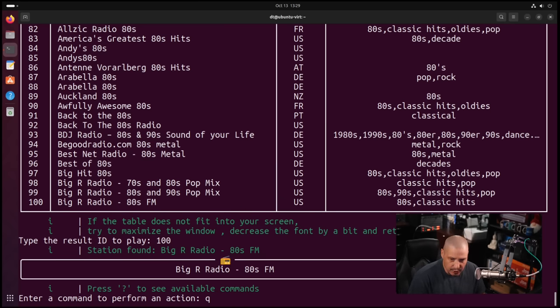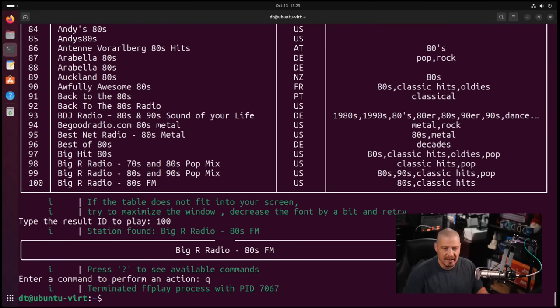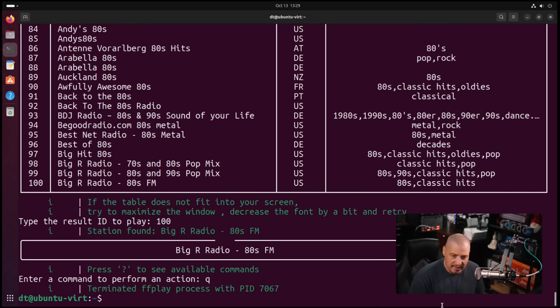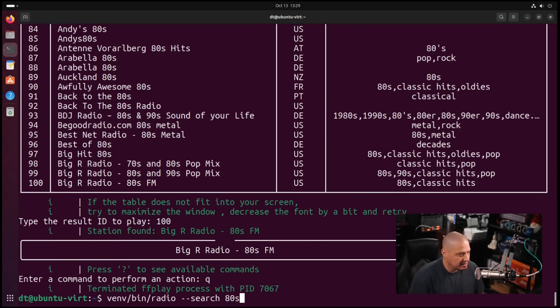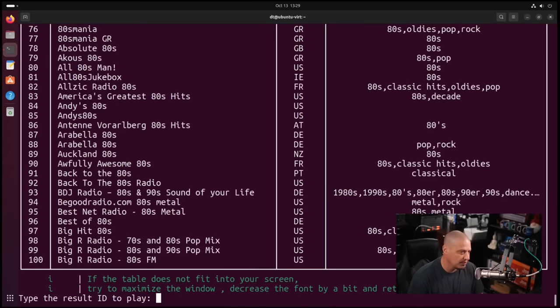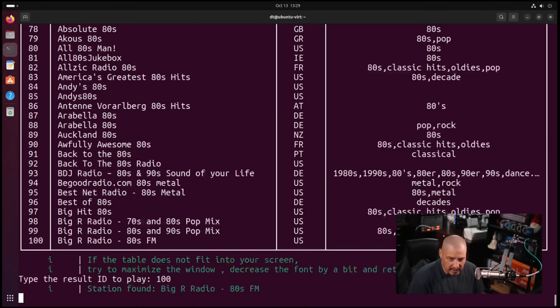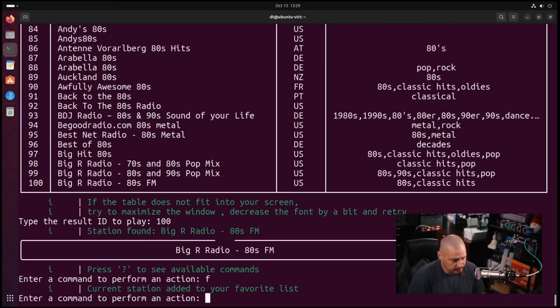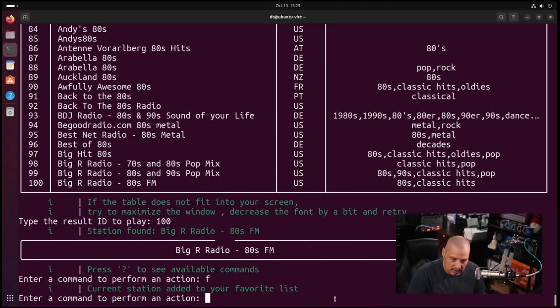If I hit Q for the next command, Q to quit, it terminates that stream. So it basically kills that radio station from playing. That's essentially the most common usage for radioactive. One thing I could do if I go back and search for the same search term 80s, and I do 100 to play that stream, the next command I could perform would be F for favorite. And you can see, current station added to your favorite list. That's right, there is a favorite list.